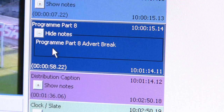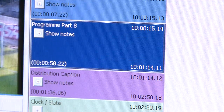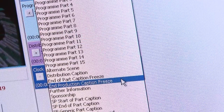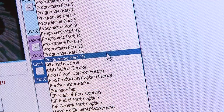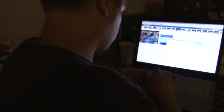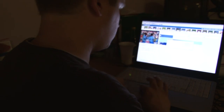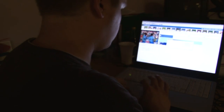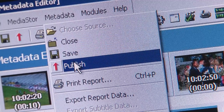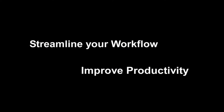You can create metadata on anything — for example, where the commercial breaks should go, scenes that cannot be shown before the watershed, scenes with flashing lights, subtitles, or anything. When the compliance editor has completed their task, the metadata is passed back to the asset management system to empower you to streamline your workflow and improve productivity.